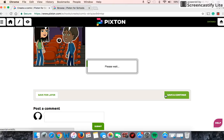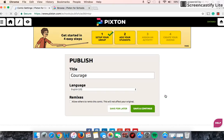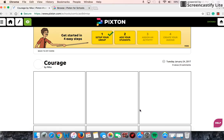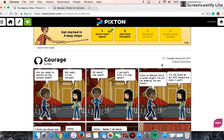I'm going to save it just to show you what happens next. I've called it 'courage.' I'm just going to save and continue. And I can publish it to my page. Now if I was a student and my teacher came, they would see my name and they would see what I've created.